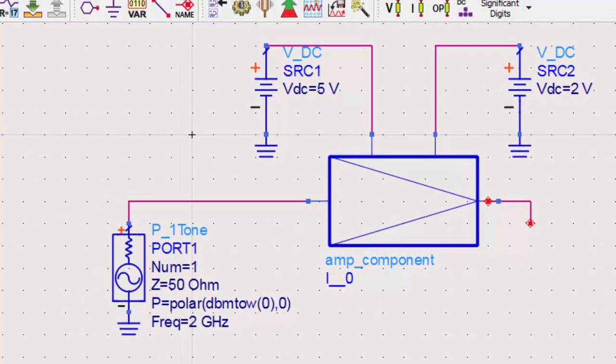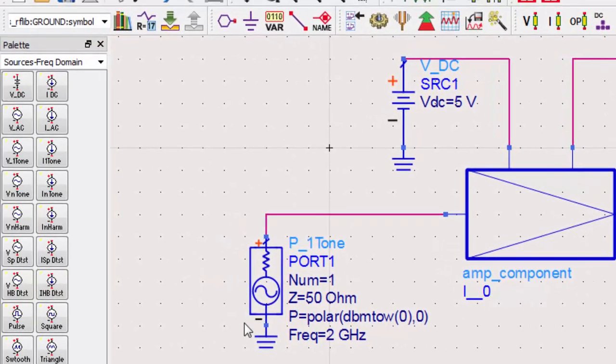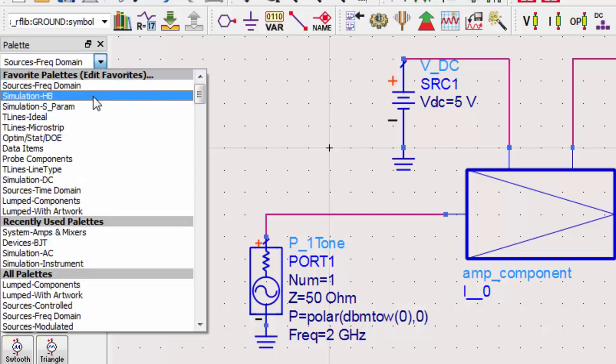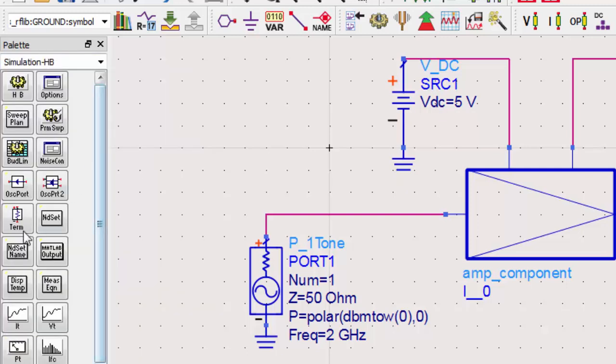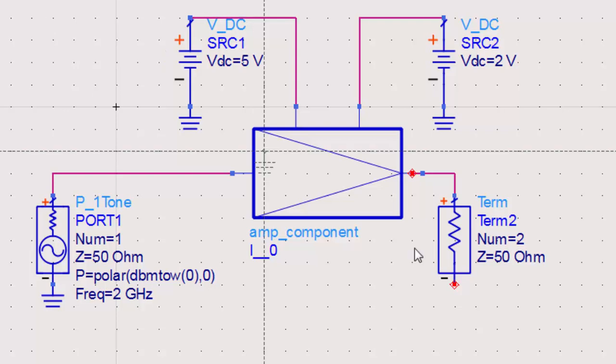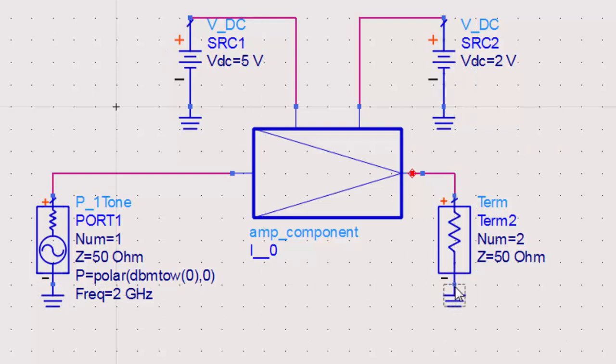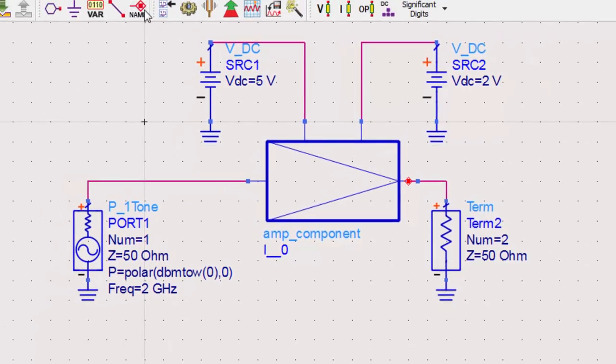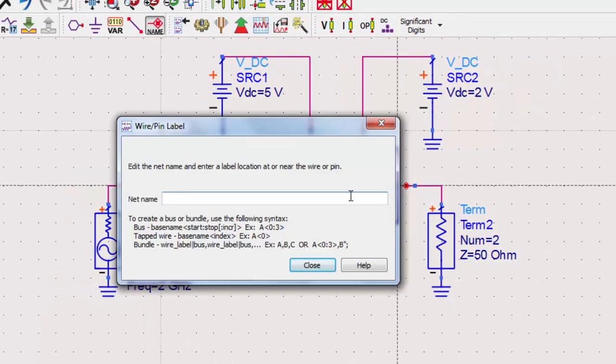Let's switch to the simulation HB palette and place a term component. We need to terminate the RF output and place a label for measurement later.